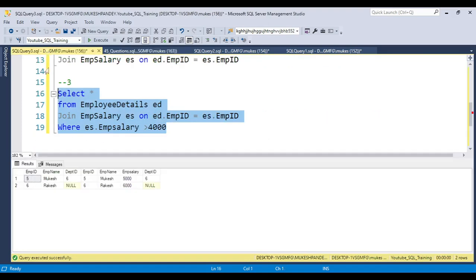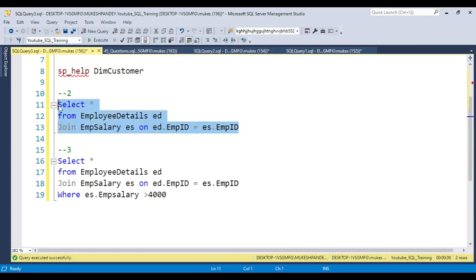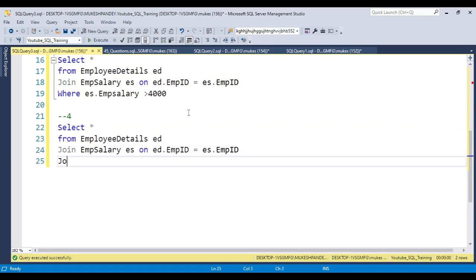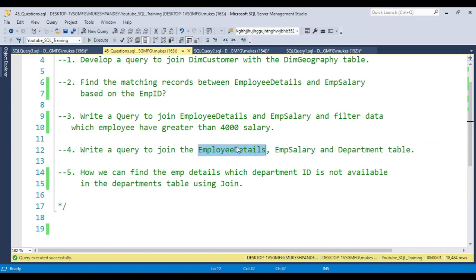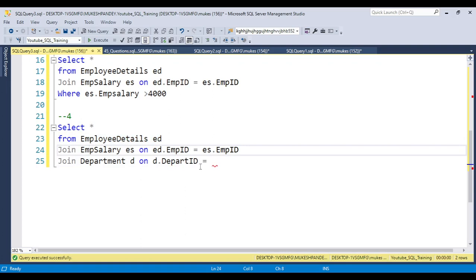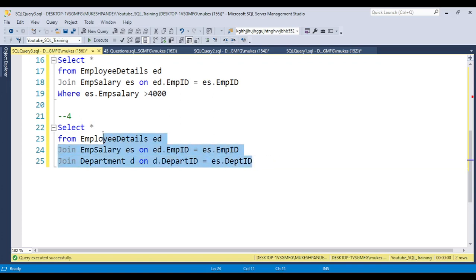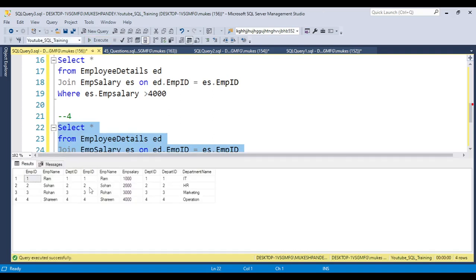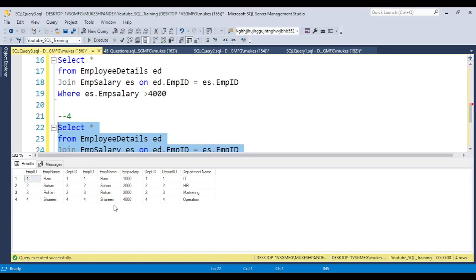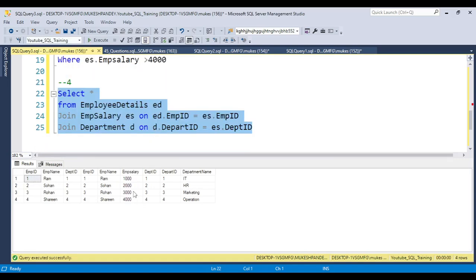The fourth question asks us to join employee_detail, employee_salary, and department tables. When working with multiple joins, simply add another JOIN. After joining employee_detail and employee_salary, add: JOIN department d ON d.department_id = ed.department_id. Since the department table has only four departments (1, 2, 3, 4), records with other department IDs will not appear in the output.